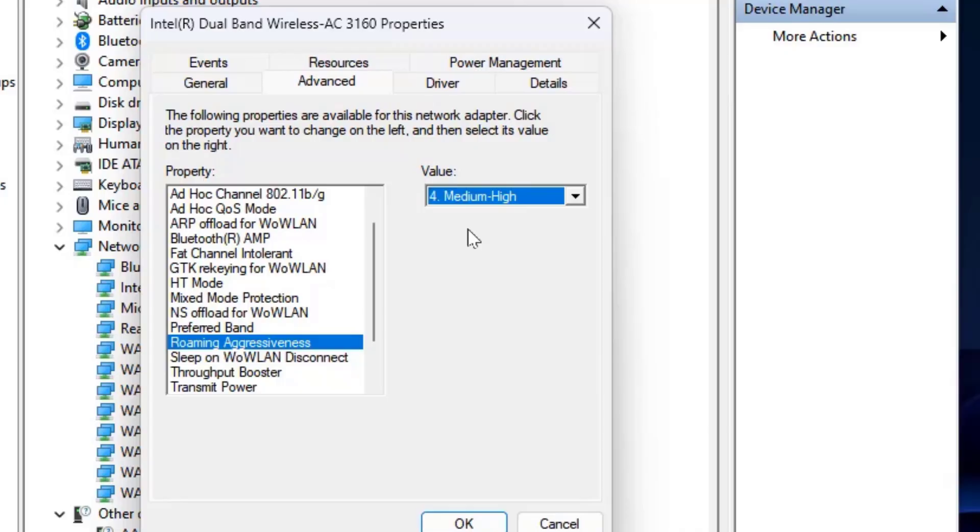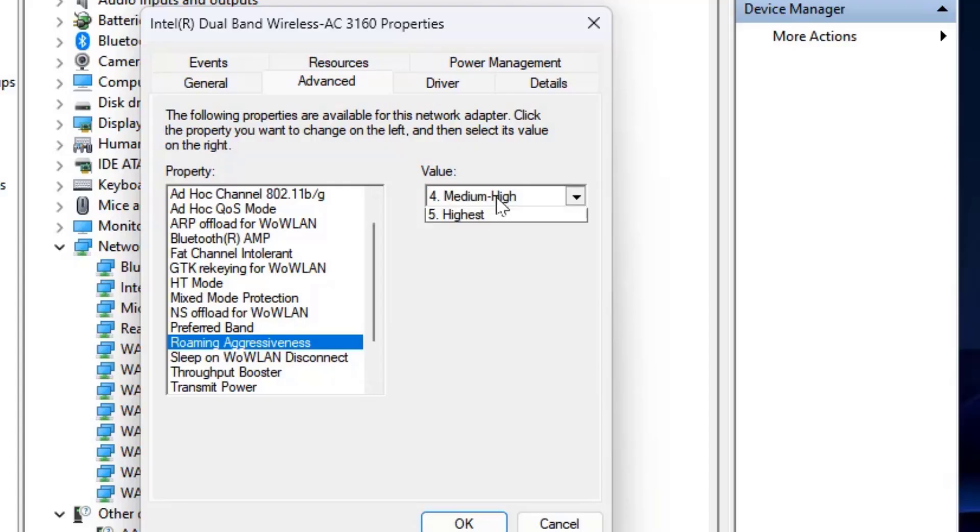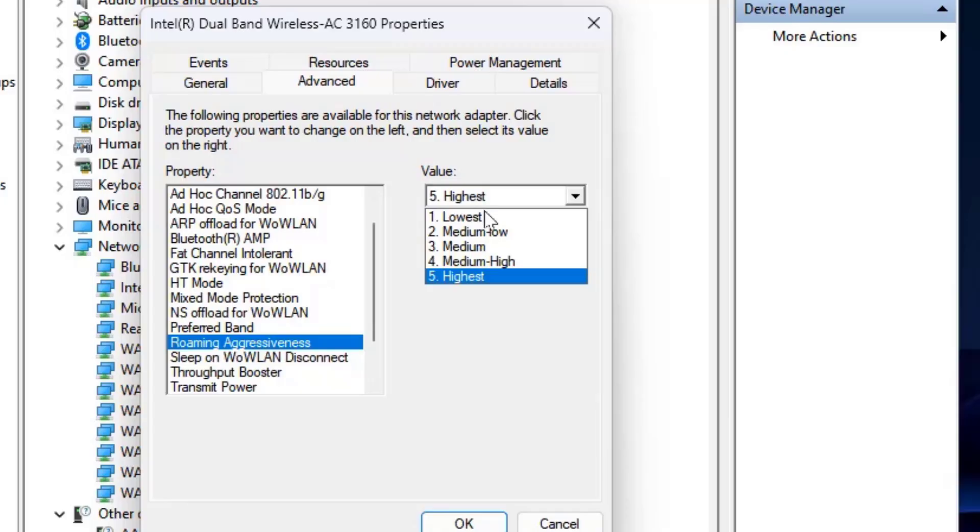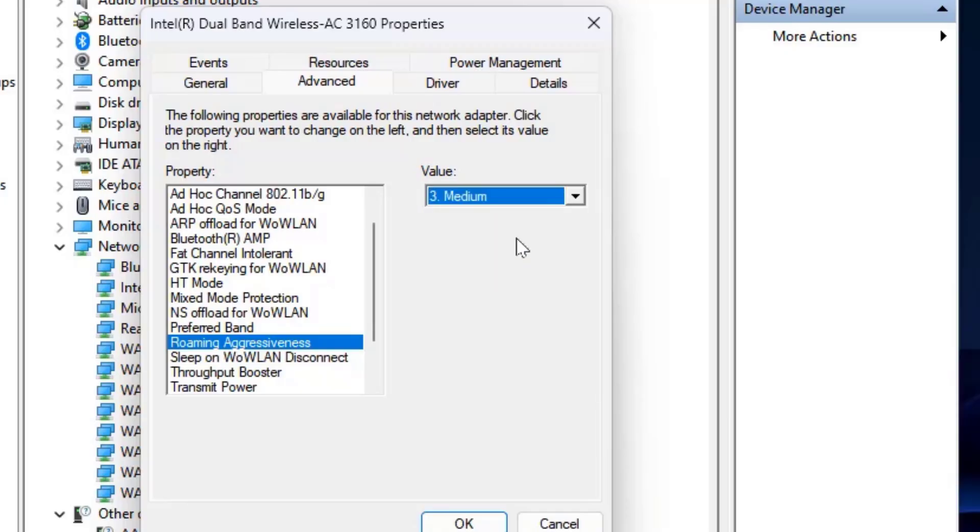If it's still facing problem then you can change the value medium high to highest. Select the highest and then OK. And now try to use your internet. If it's still facing speed issue or you are getting some disconnect issue then you can revert to your original setting to medium. If the medium to high is working fine then keep the medium to high.